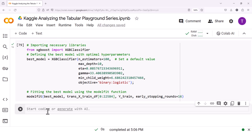Finally, we call model_fit with best_model, the transformed feature data, the target variable, and an early stopping round value of 16 to find the optimal number of boosting rounds for the final model. By following this process, we can train an XGBoost model with optimized hyperparameters that balances model performance and overfitting. In the next lecture, we will discuss model evaluation techniques to assess the performance of our trained XGBoost model.